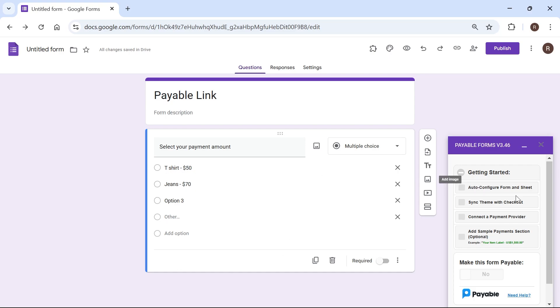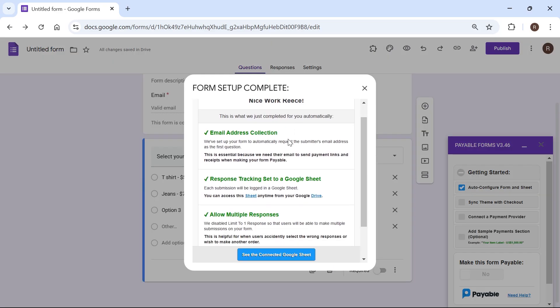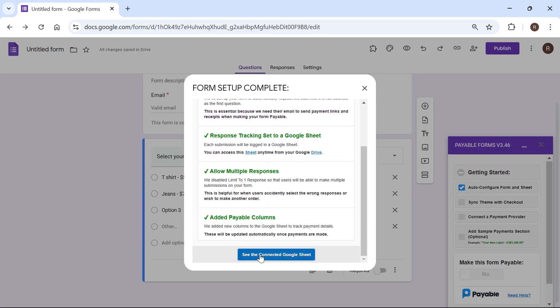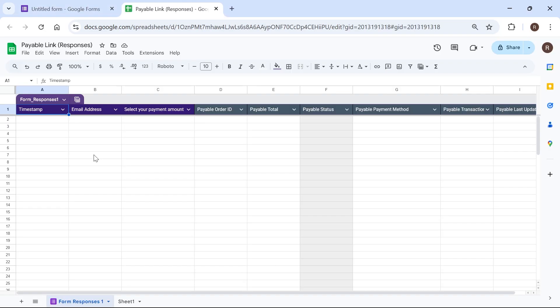Now once you've done this click on auto configure form and sheet from the right hand side. Then you can just scroll down and click on see the connected Google sheet and this is where you're going to be able to see all of your payments. So essentially your invoices.